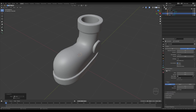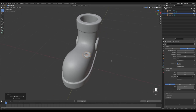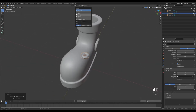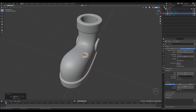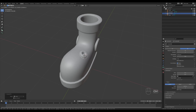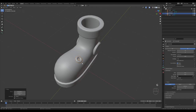Go to Curve Settings, Geometry section, and increase the Bevel Depth to create a ring shape. Then go to snapping settings, enable Snap to Face, Align Rotation to Target, and Project Individual Elements. Press G and by holding Ctrl you can snap this onto the surface anywhere you want.